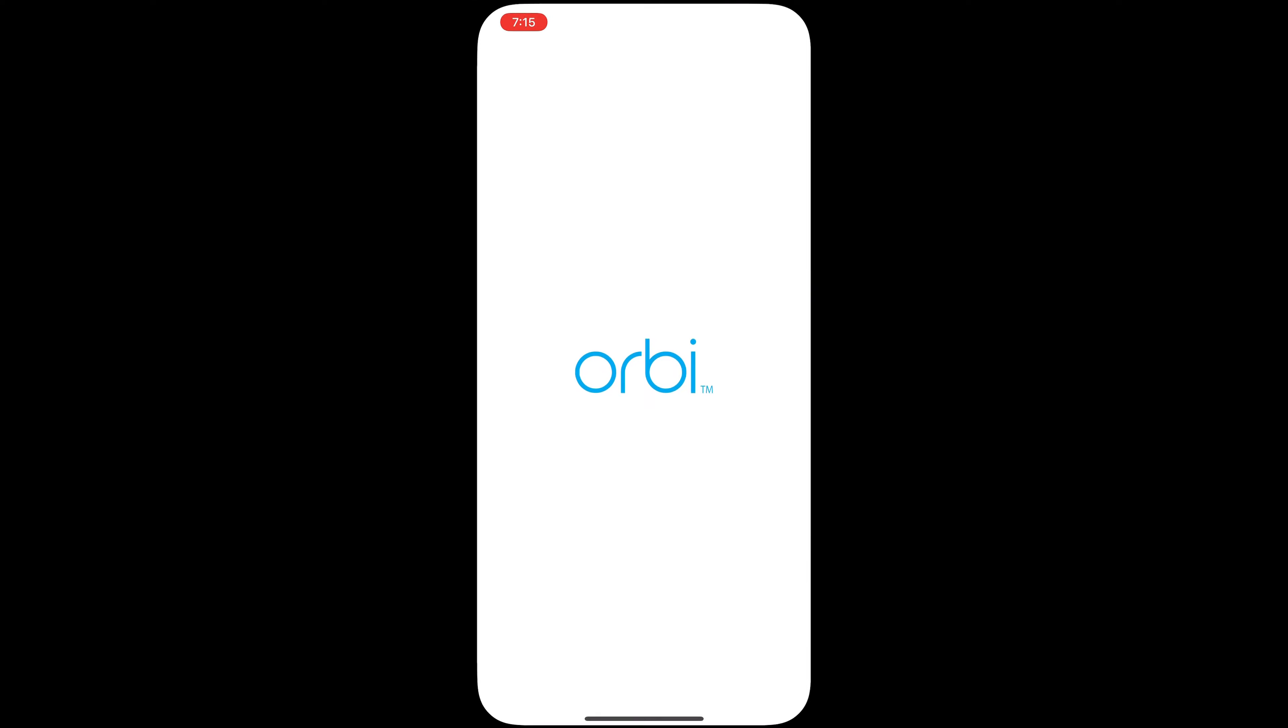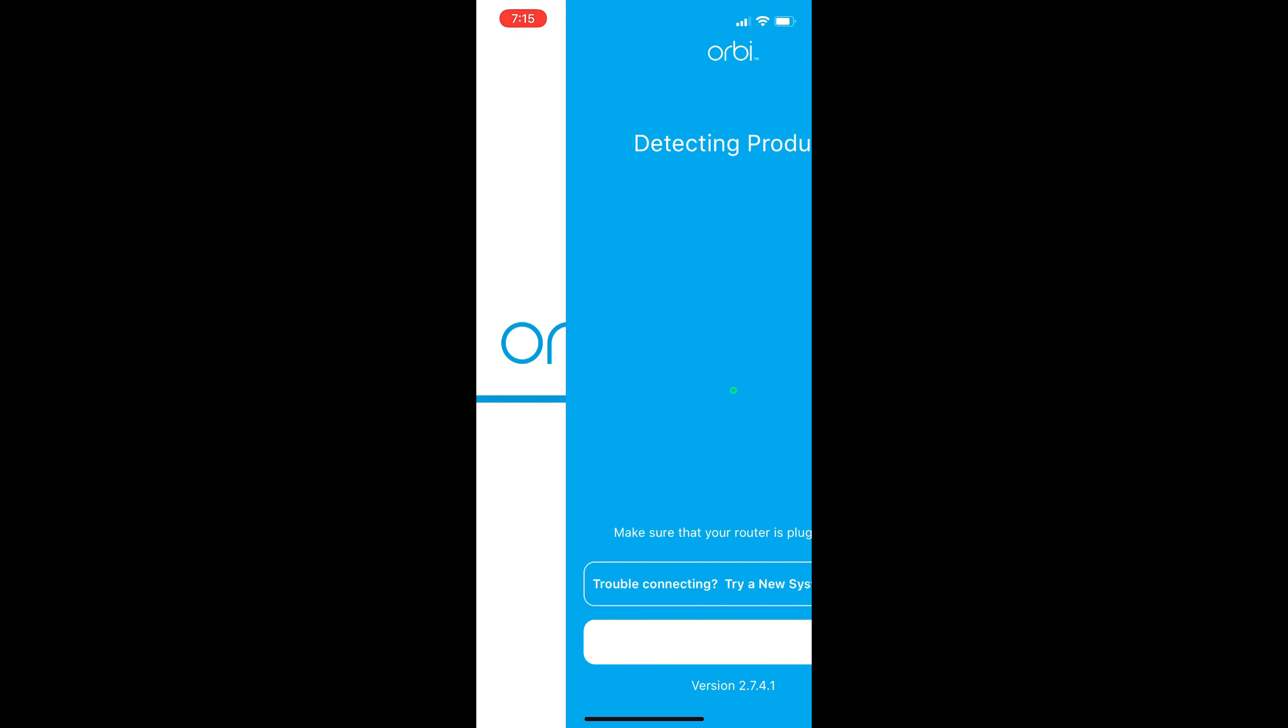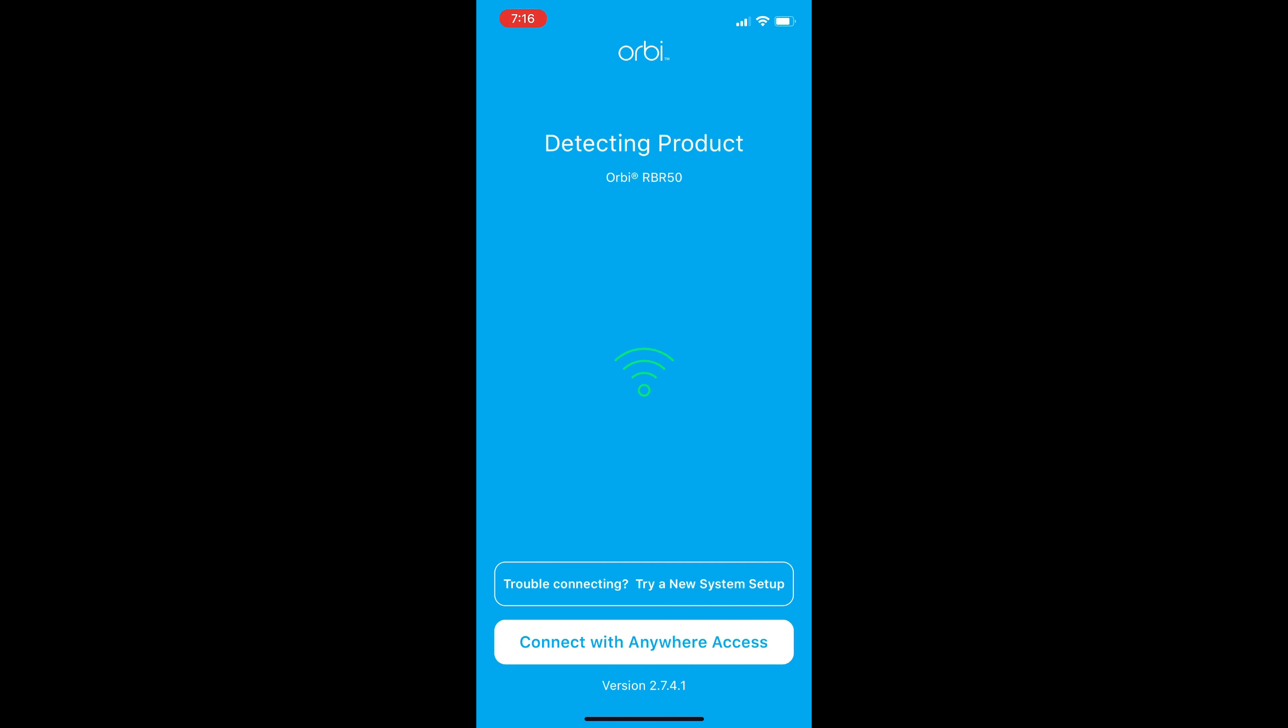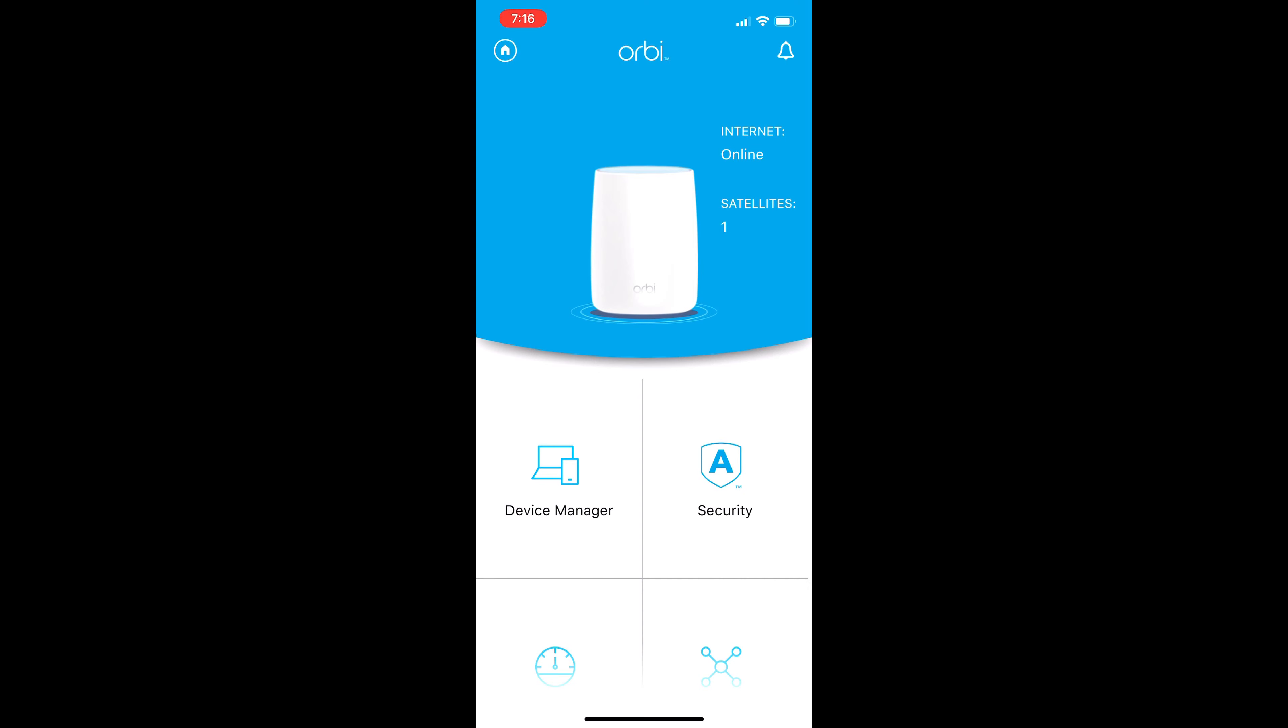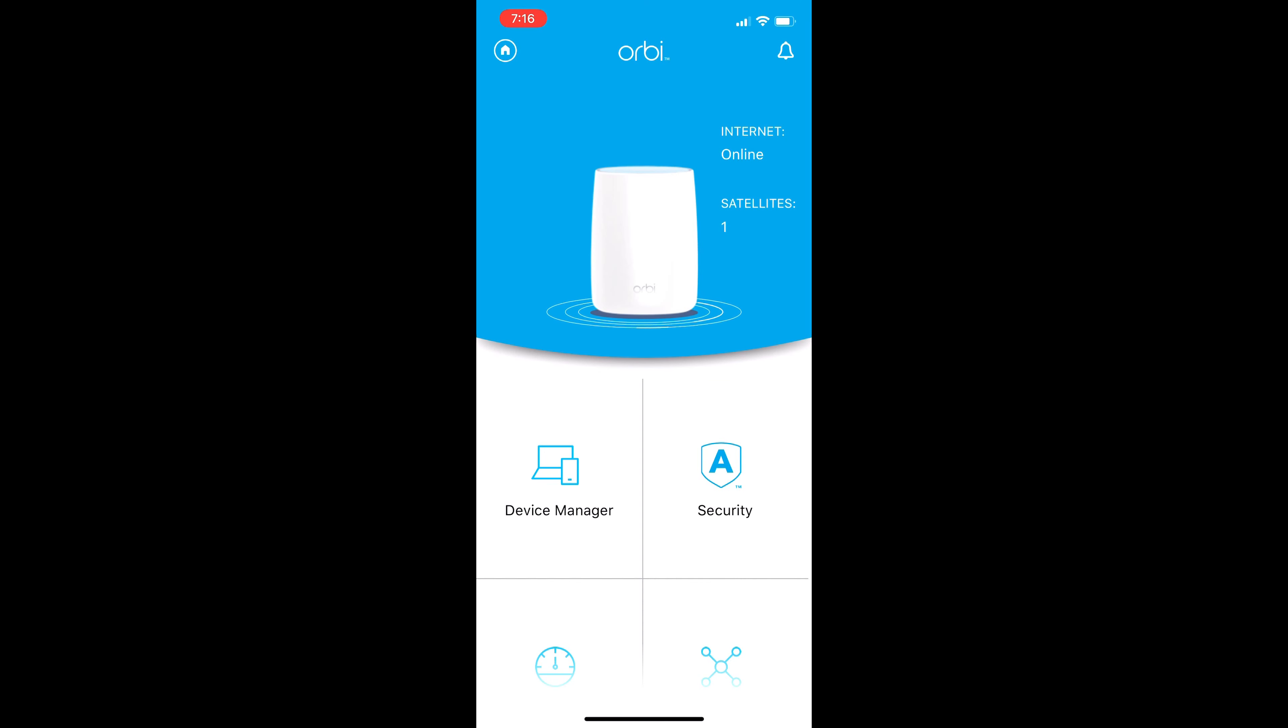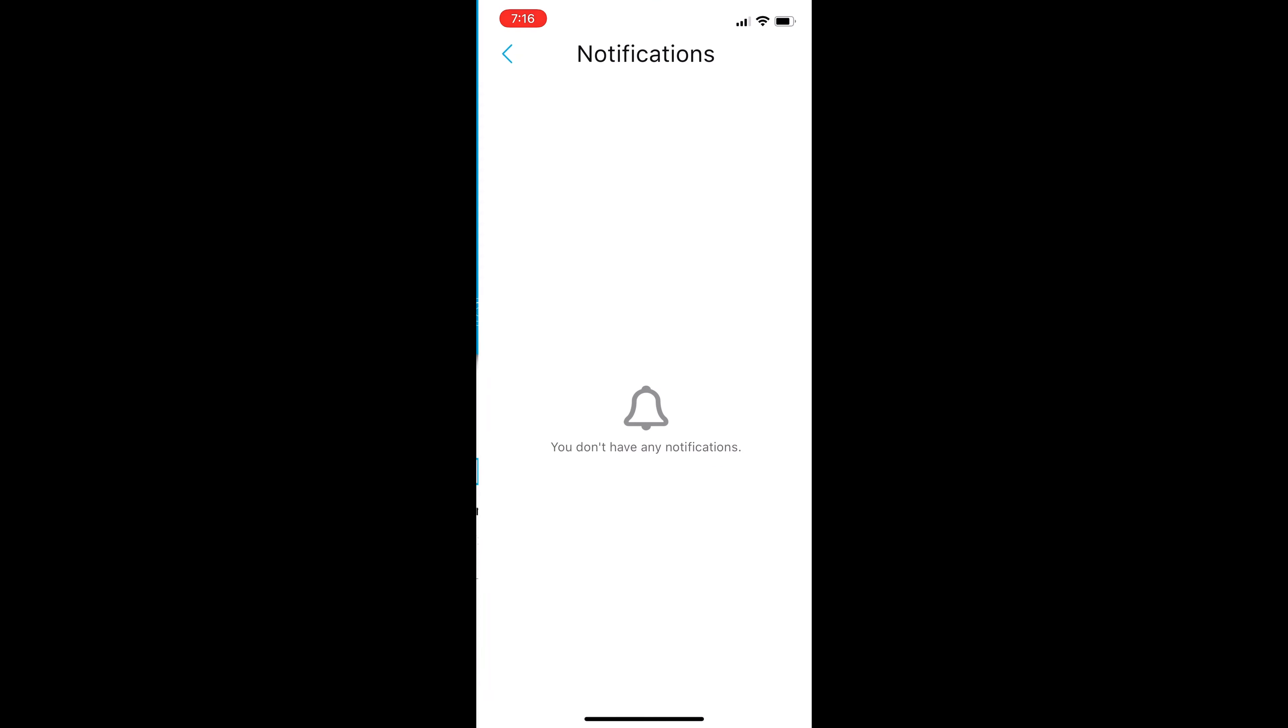Okay, guys, I'm going to log into the Orbi app. This is what it looks like. First, it detects the routers, and then it connects to them. Once you're connected, you're going to see that your internet is online and how many satellites you have. In my case, I have one satellite, so it shows one satellite on the top right. Then you've got device manager, security, and then you've got alerts on the top right where you see the bell. At this point, I have no alerts or notifications.